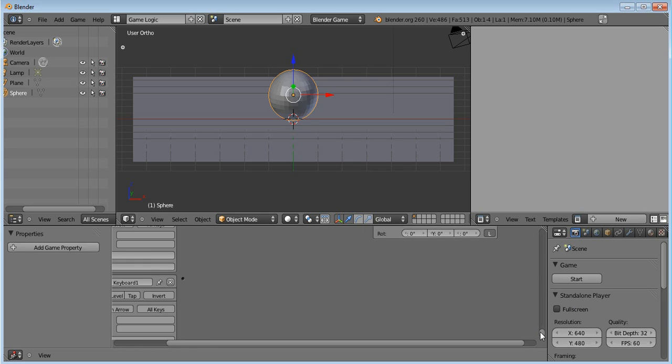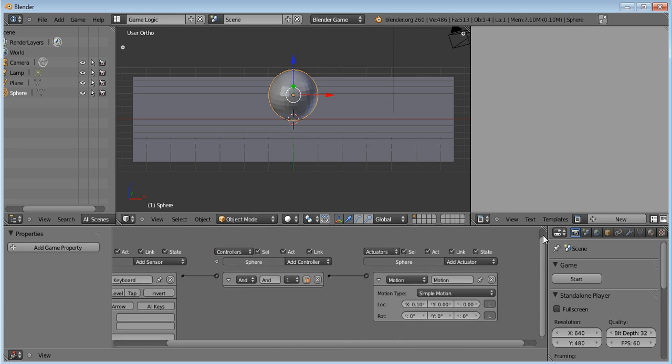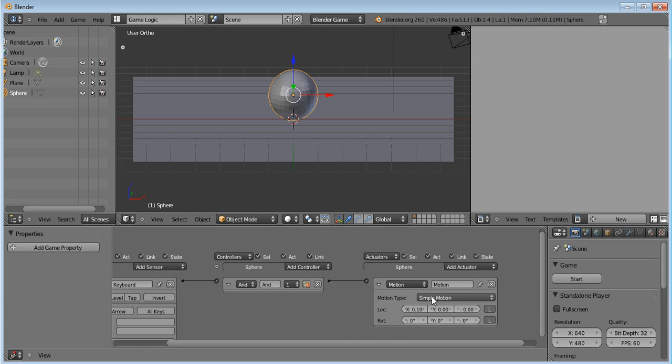Oh wait, sorry guys, on here you want to click Minus 0.1, like that.